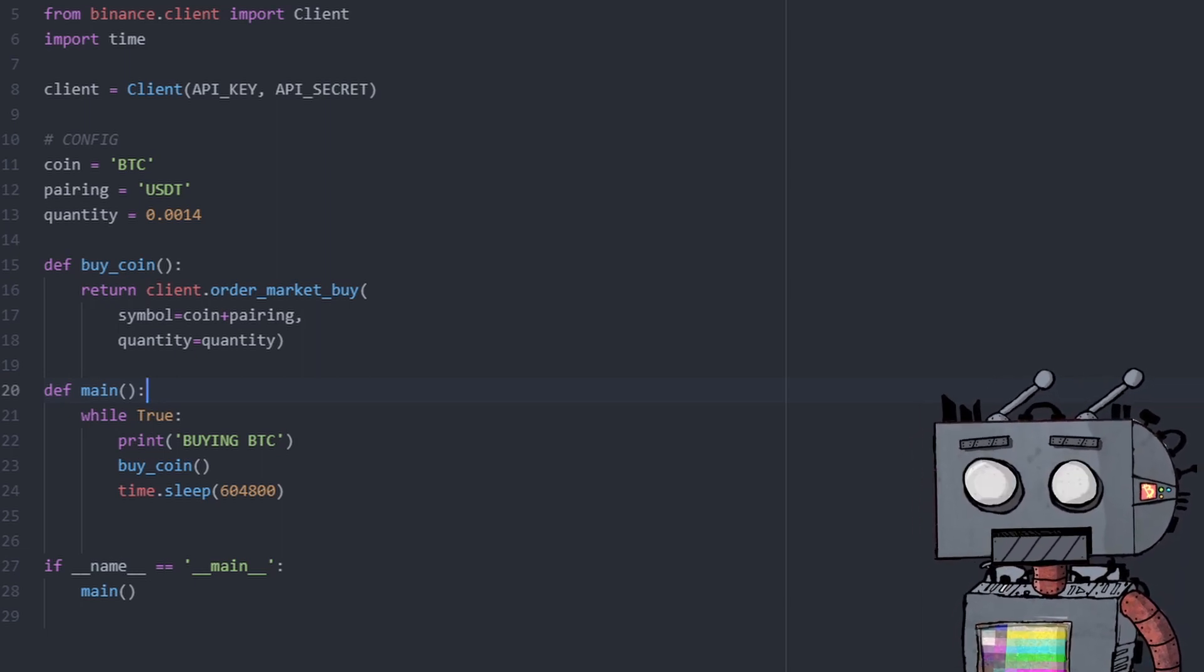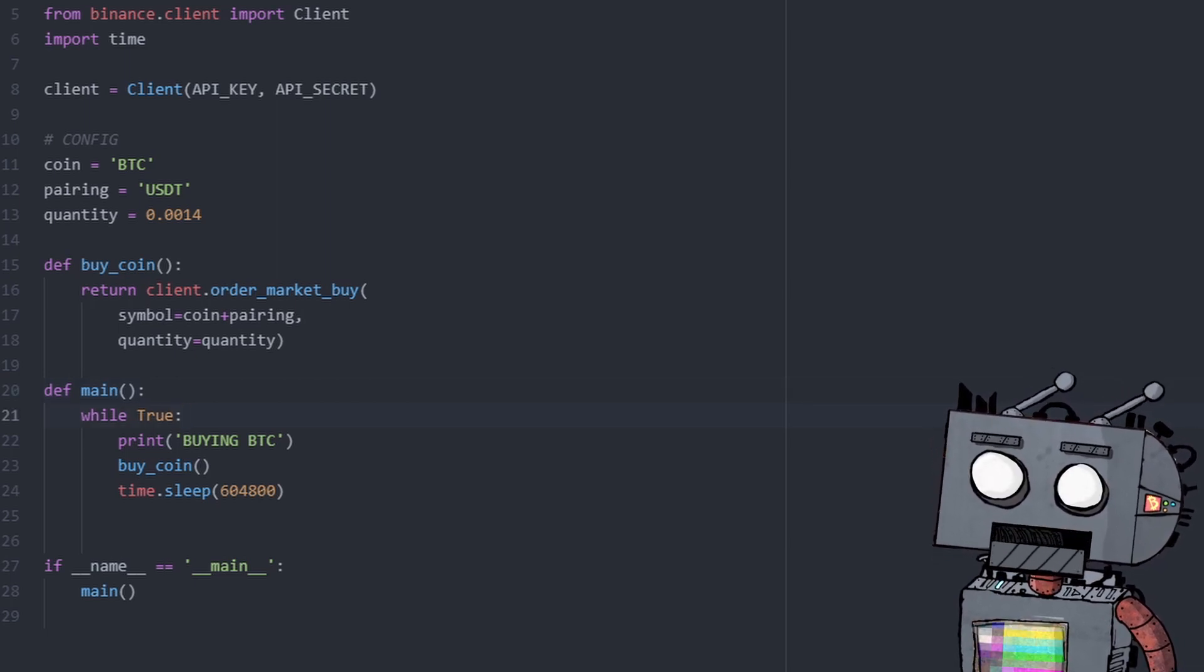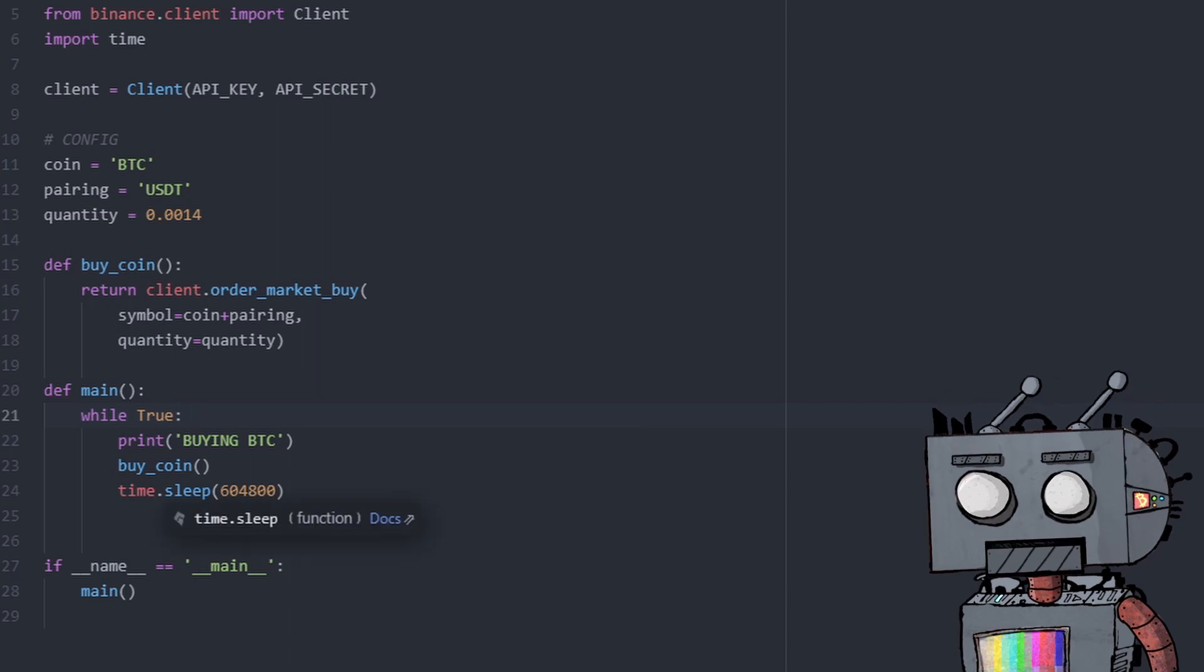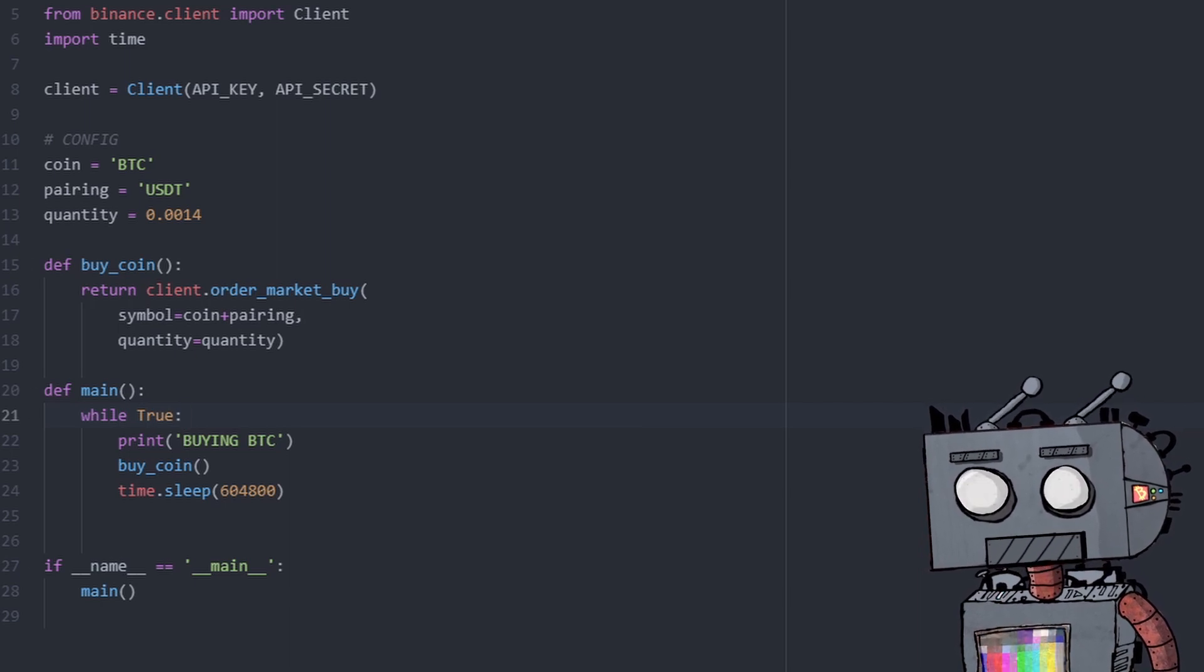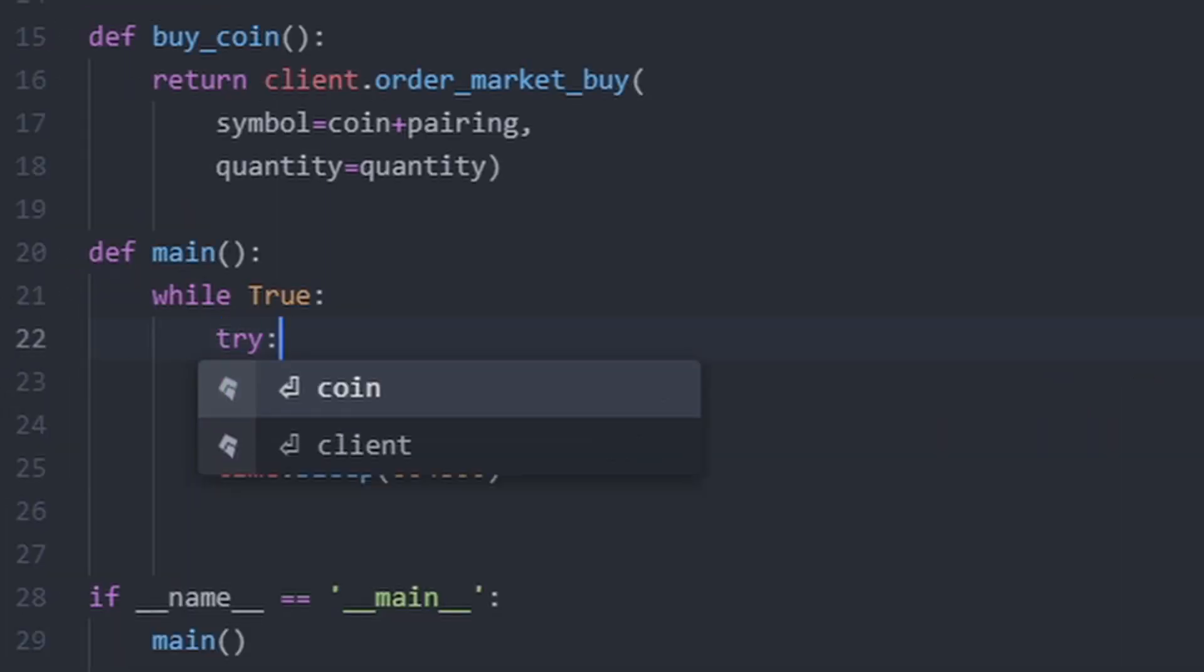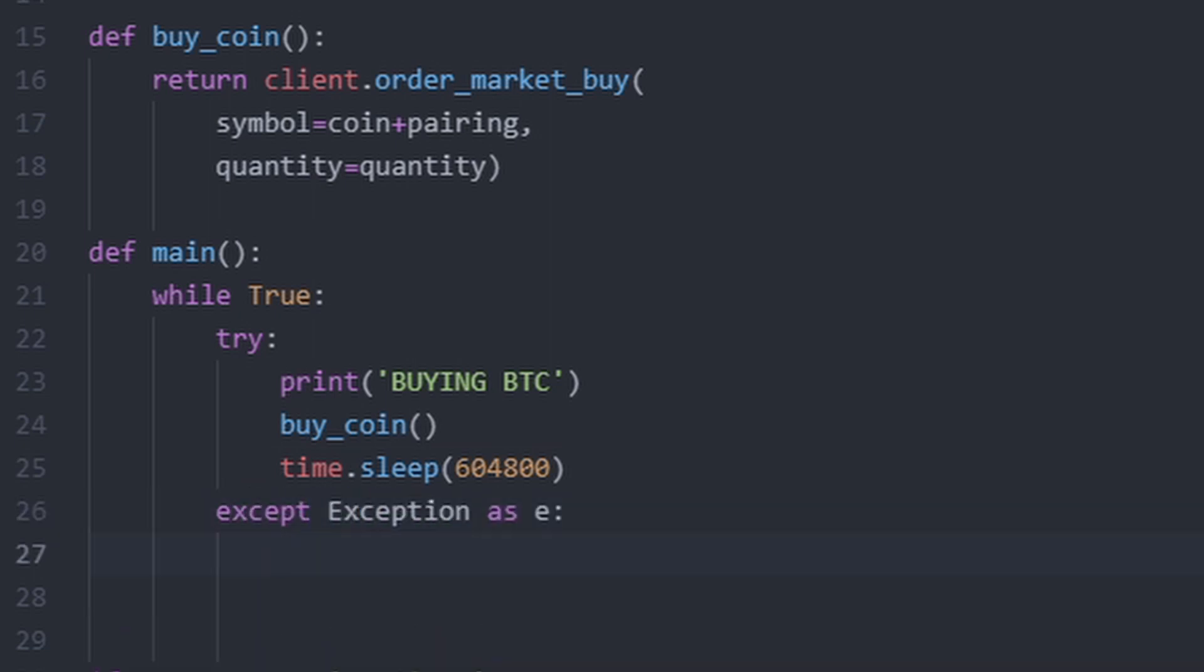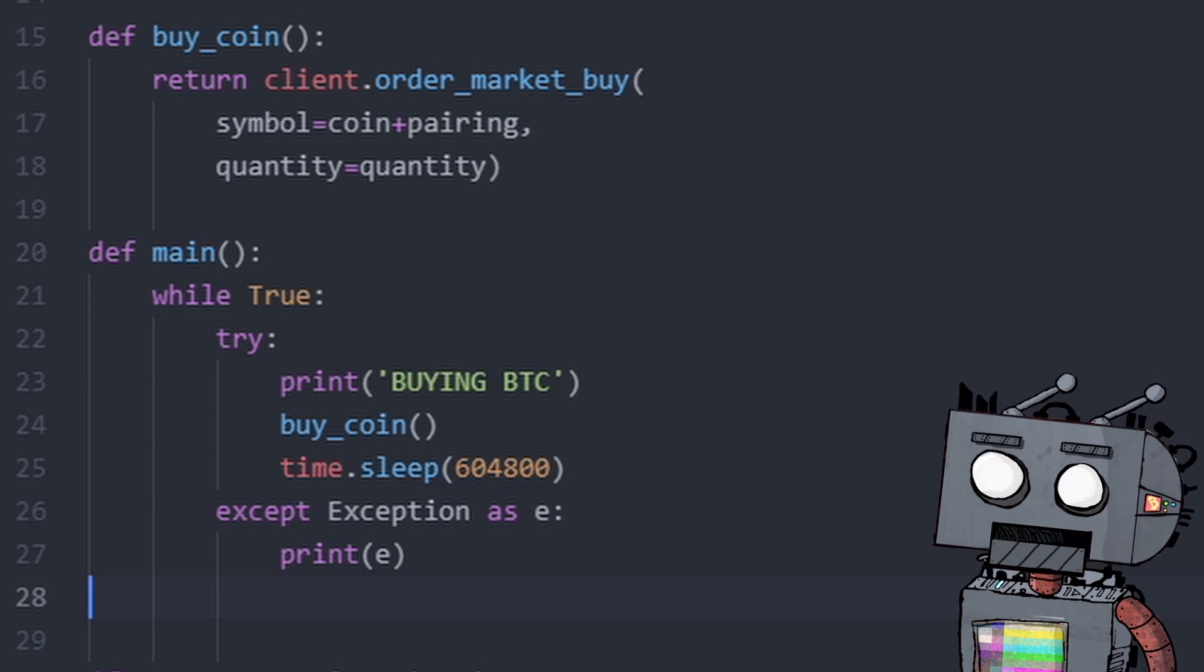So what we're going to do now is we're going to add a try and accept block within the main function to kind of handle these situations, right? So we want the algorithm to buy every week, but we also don't want it to stop in case we don't have enough balance in our account or anything like that. So we're going to add a try and accept block here. Right, so now the algorithm will try this and if it will fail for any given reason, it will move to the accept block.